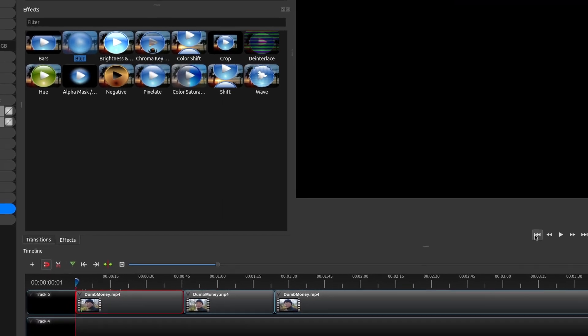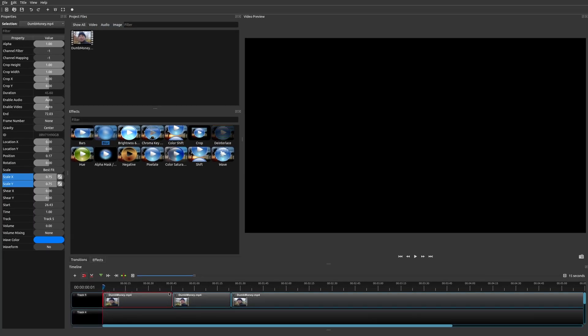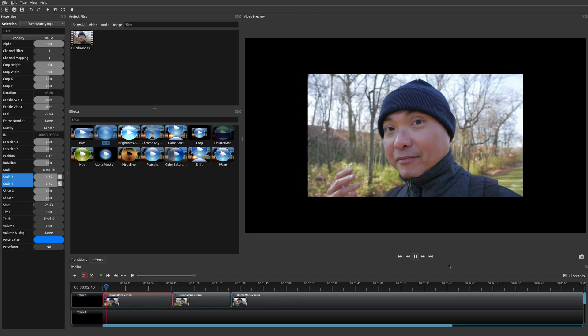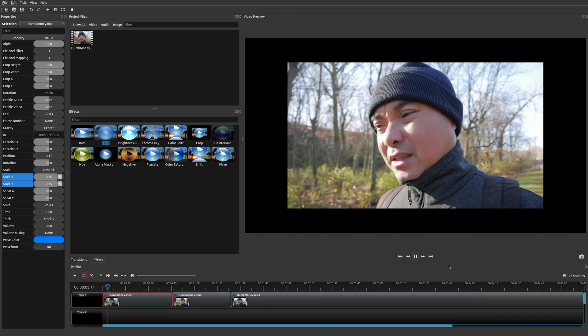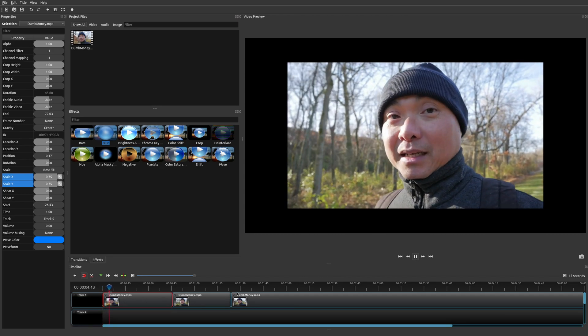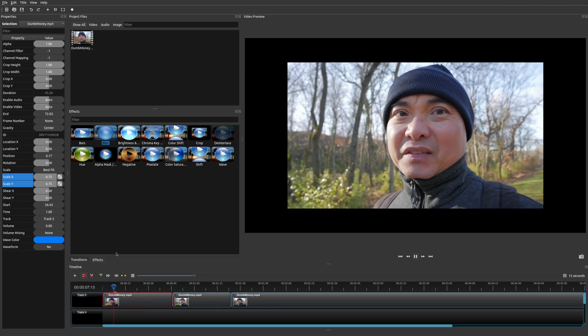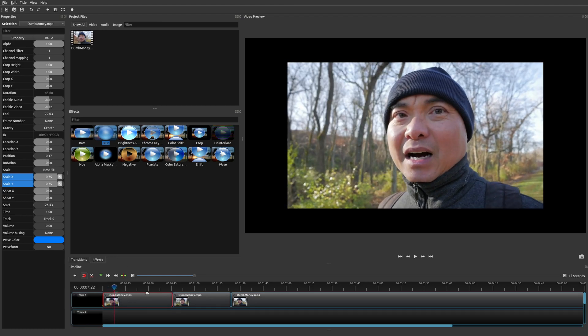If I go back to the very beginning and press play, you can see it zooms in. It stays at that particular property until you change it and add another keyframe.